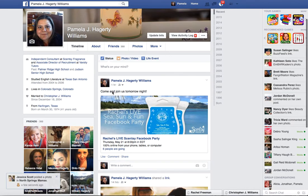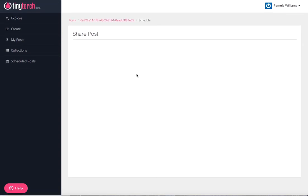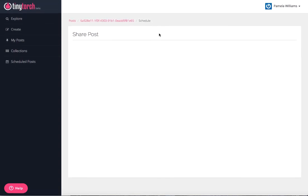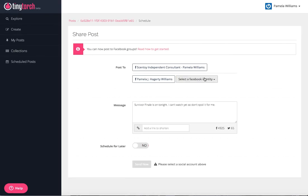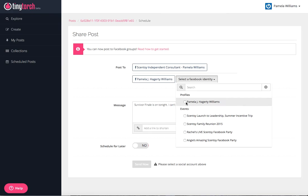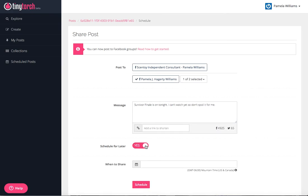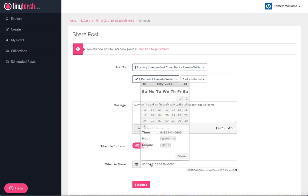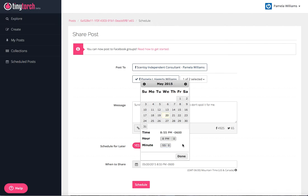The finale is on. Alright, it's created so we're going to share it. I'm going to post that to my profile. I'm not going to do it to any of my things, and I'm going to schedule for later. It's 8:52 now, so let's say I'm going to share that in three minutes.